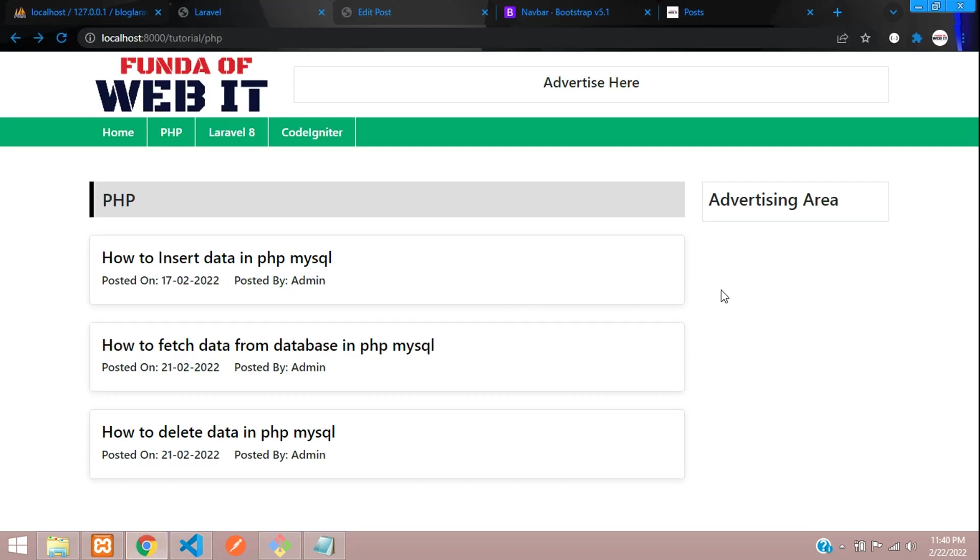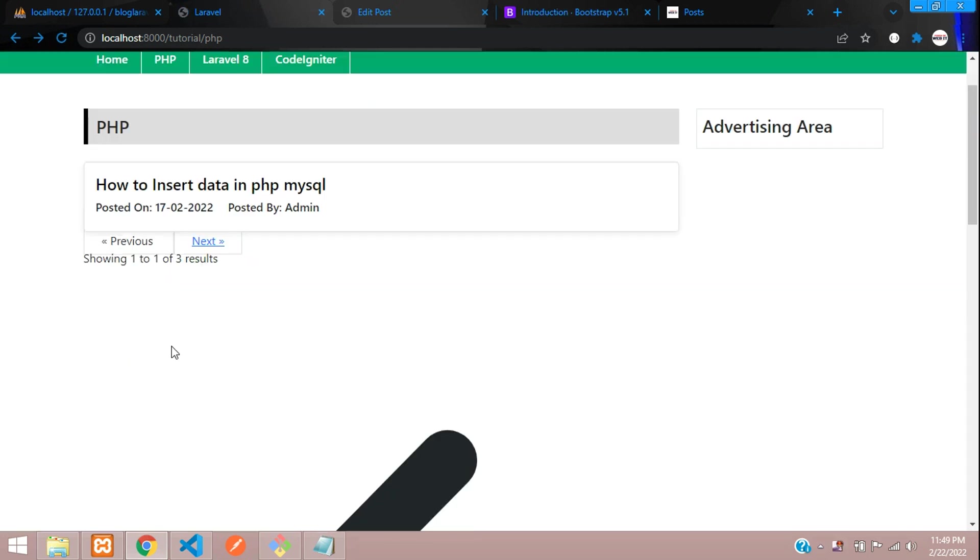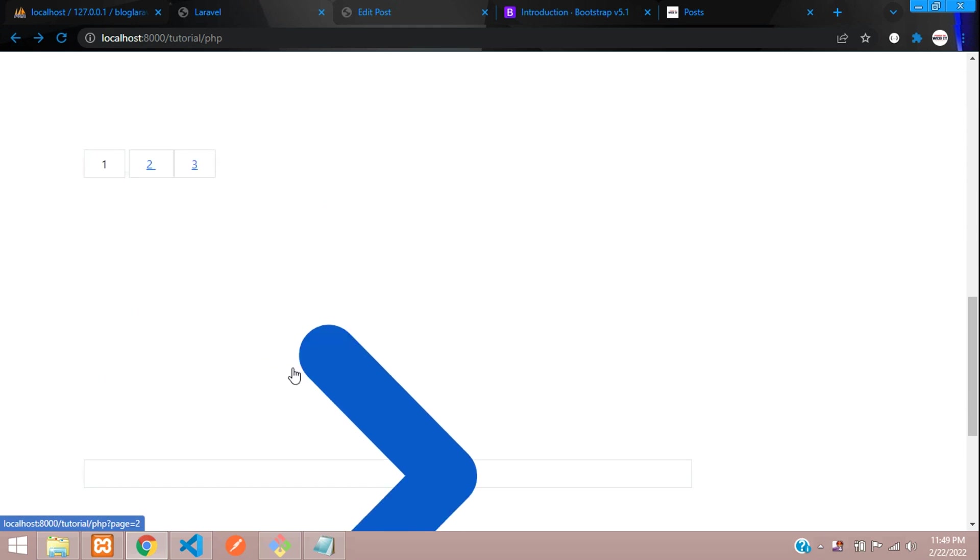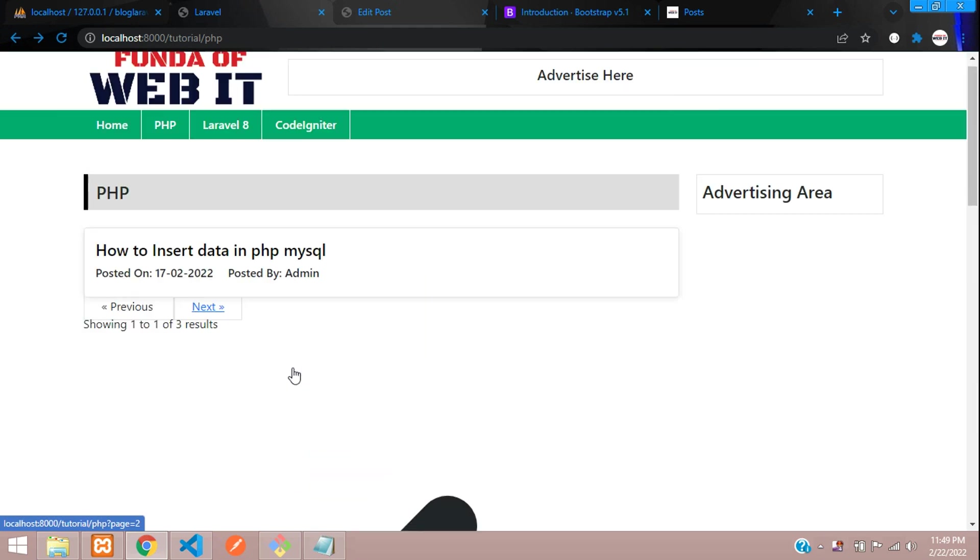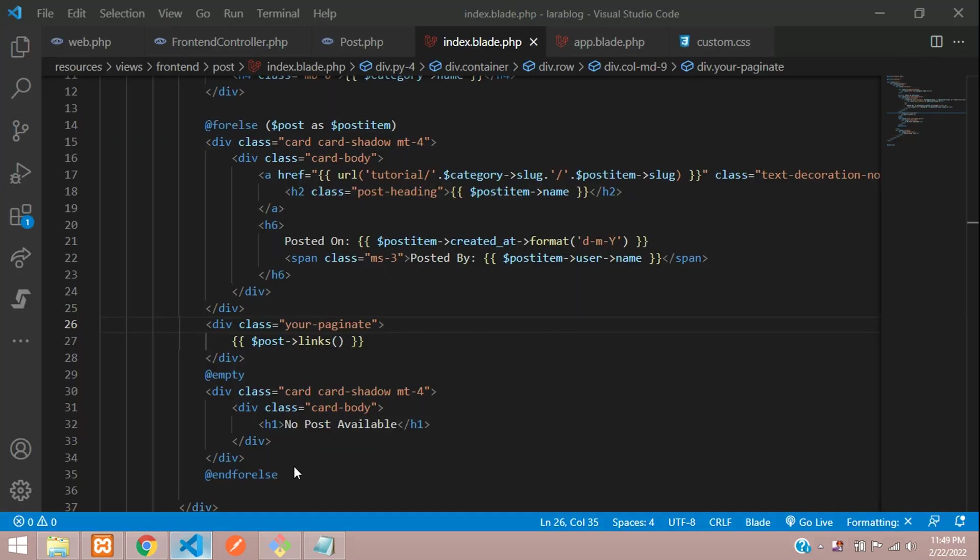Here you see that it's messy. Why is it messy? In Laravel 8, we have to set the pagination differently. Now let's go to your app service provider.